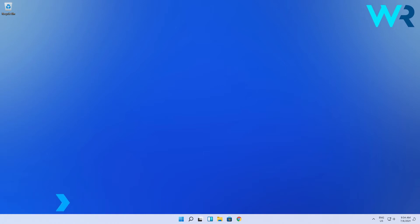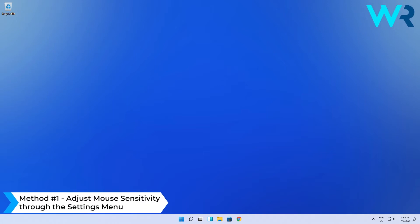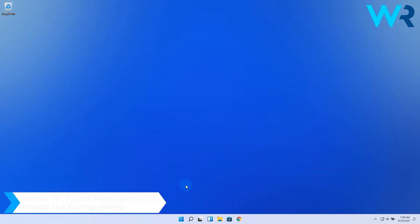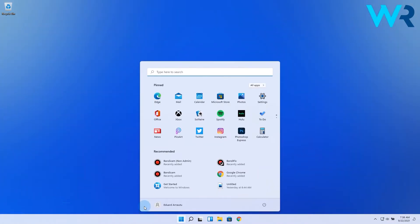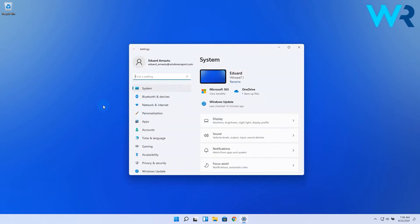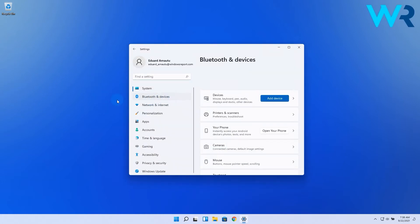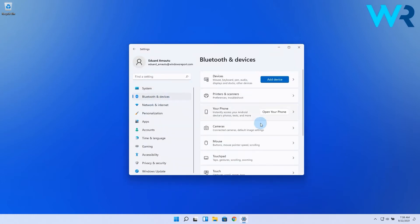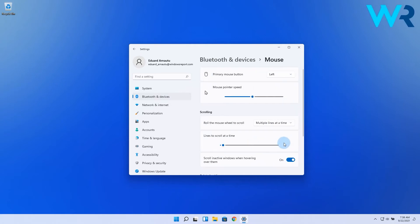The first way to change the settings for the mouse in Windows 11 is to adjust mouse sensitivity through the Settings menu. Press the Windows button, then select the Settings icon, then on the left pane select Bluetooth and Devices, and from the right pane make sure to select the Mouse category. In here, look at the mouse pointer speed option then adjust the slider according to your needs.